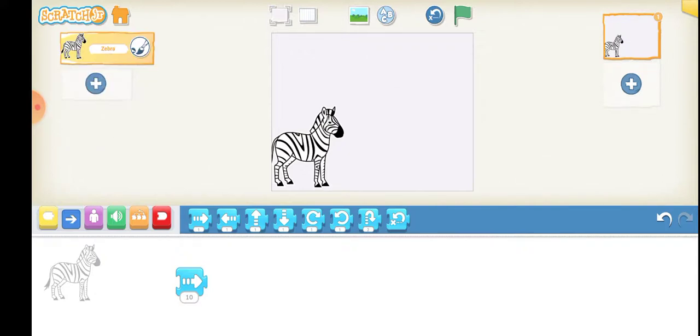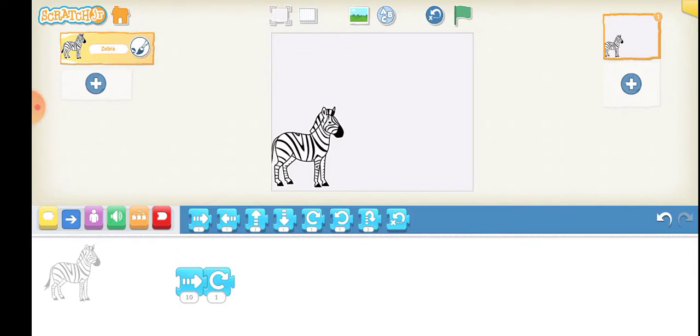Now I will remove this cat. Since after moving 10 steps I want to rotate it clockwise direction, I will bring this particular box. This direction is clockwise.